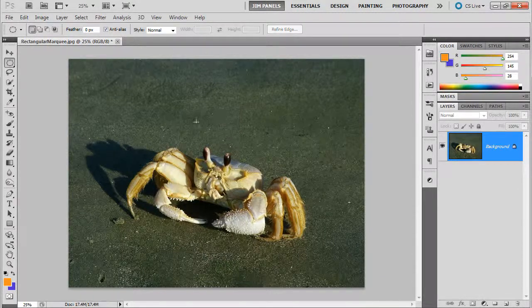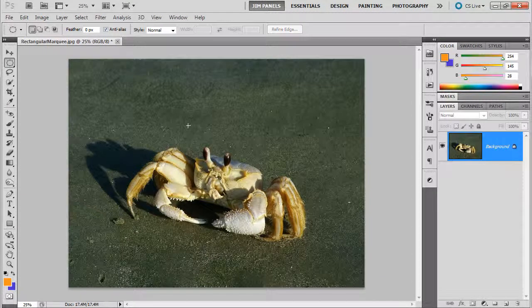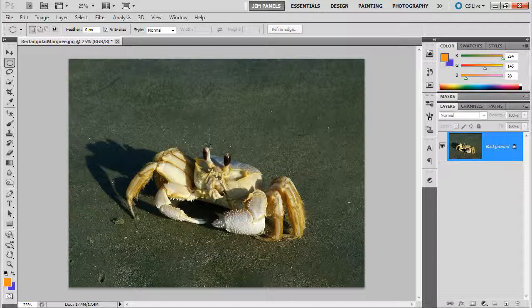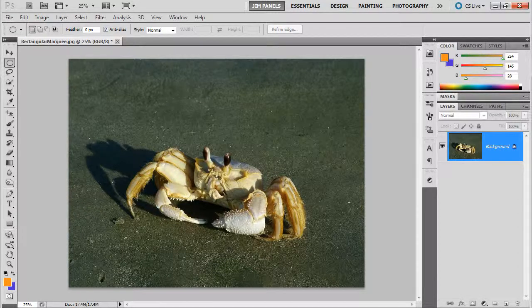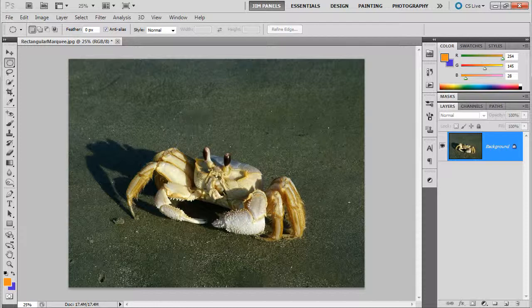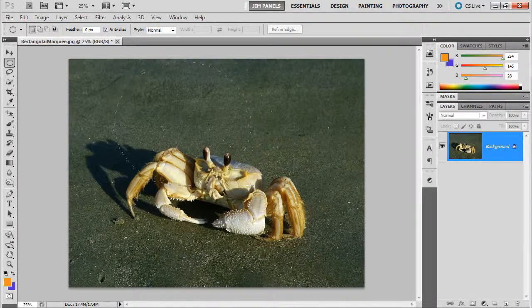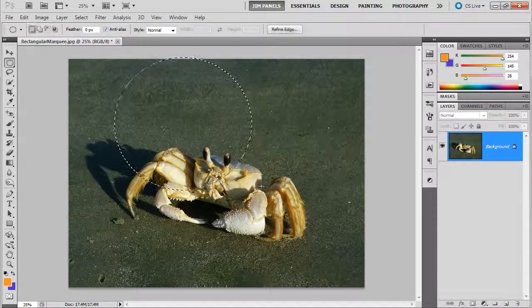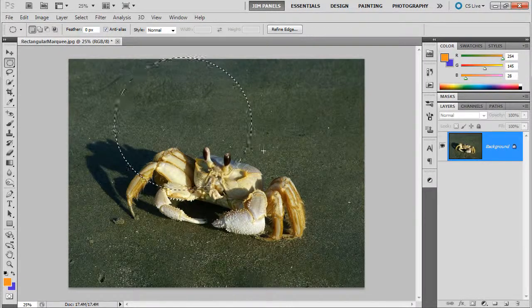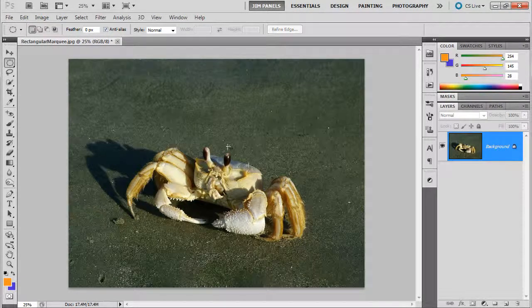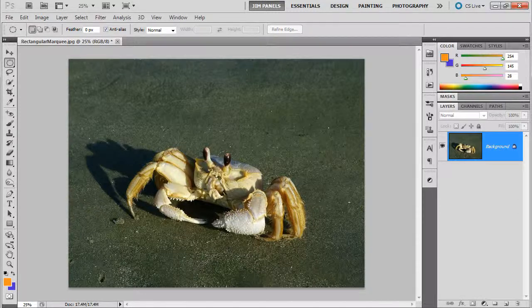If while you're drawing, you want to hold down alt, it'll start drawing out from the center. You can see that's drawing out from the center. So that's another interesting thing. You can hold down alt and go out from the center.